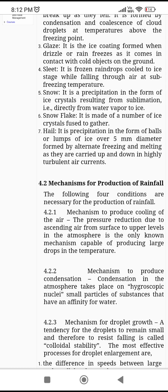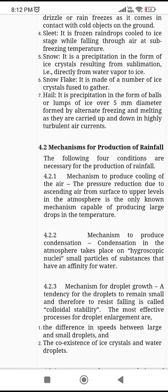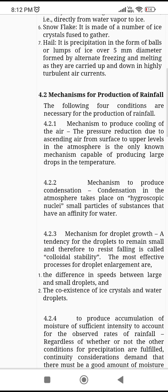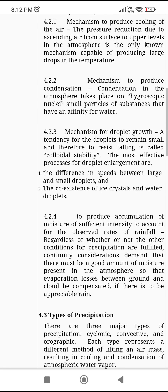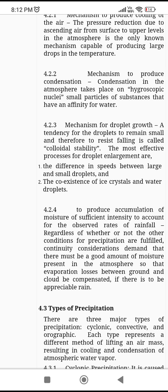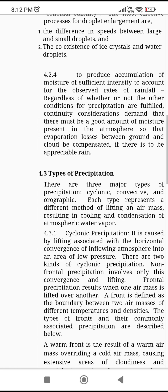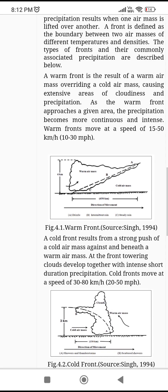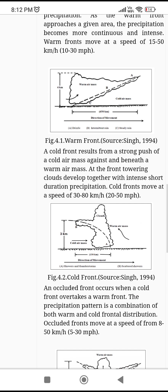After that, the mechanism for production of rainfall: the mechanism involves cooling of air, then condensation, then droplet growth, then accumulation of moisture of sufficient intensity to account for the observed rates of rainfall. Then there are different types of precipitation: cyclonic precipitation, convective precipitation, and orographic precipitation.